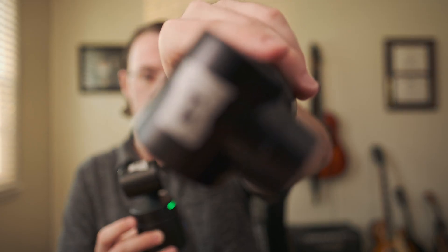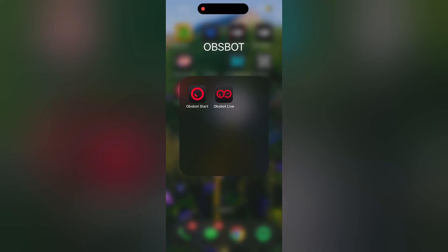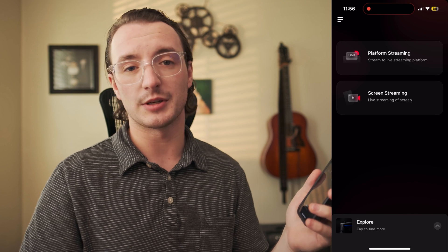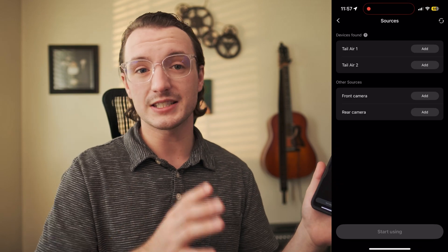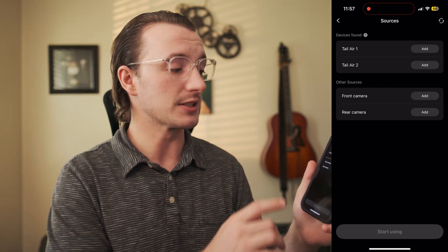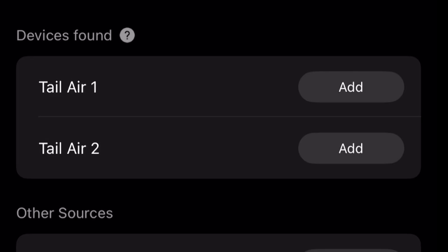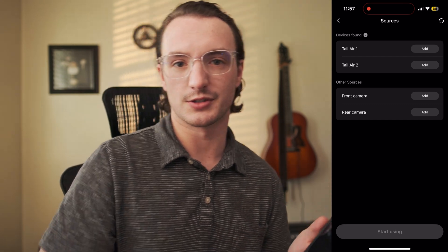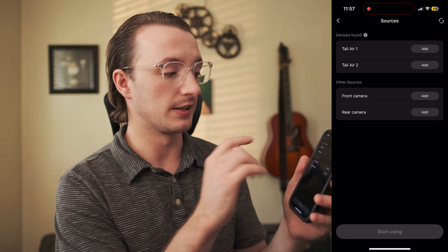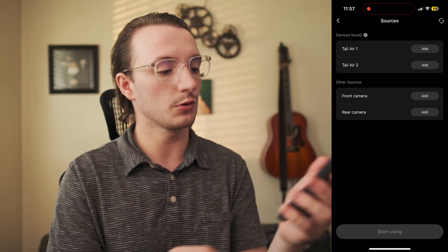First we're going to turn on the two Tail Air cameras. I put a number on one and the other says two, so I'll set number one over here and number two over there. Then I open up the OBSBOT Live app. I'm going to be streaming to YouTube, so I hit platform streaming, then landscape since I don't want a vertical stream. The Tail Air cameras automatically pop up — Tail Air One and Tail Air Two are custom names I set within the app beforehand.